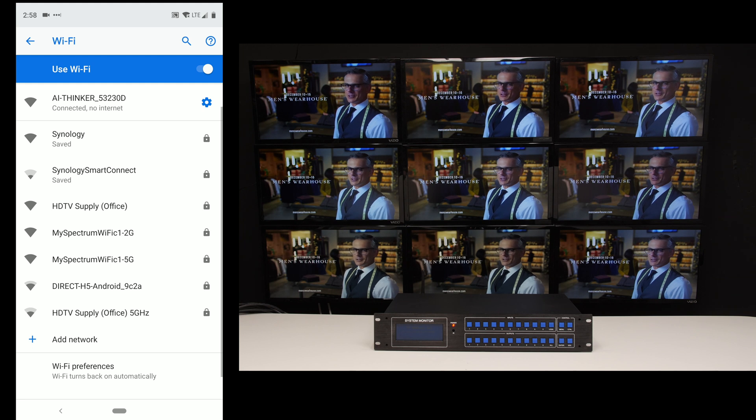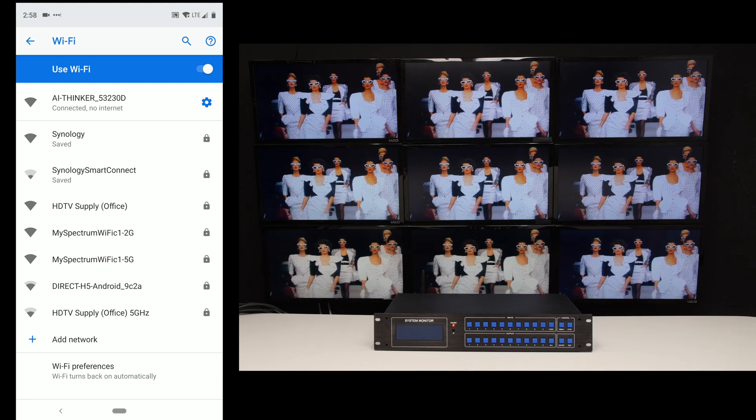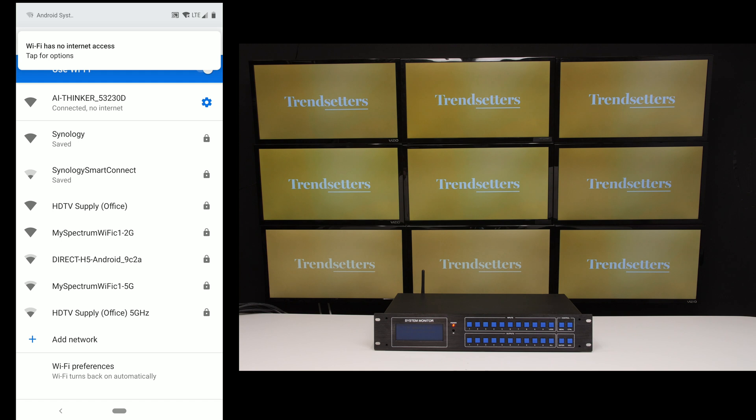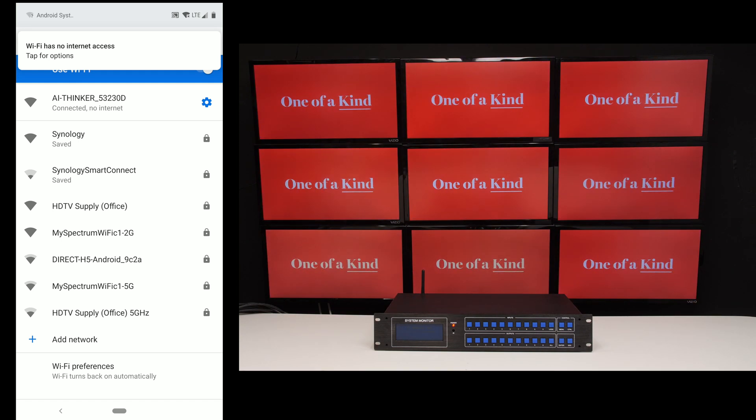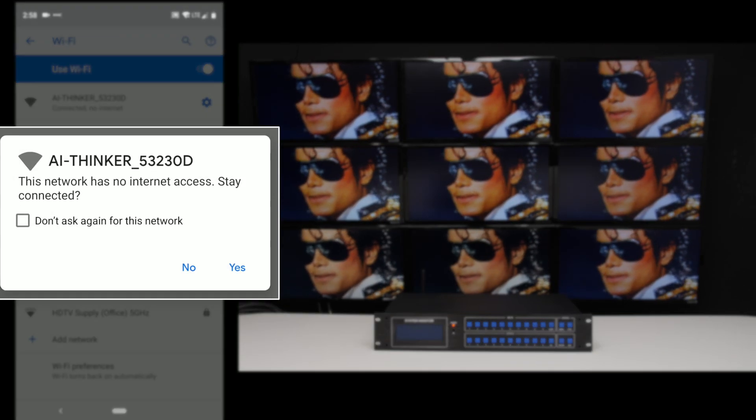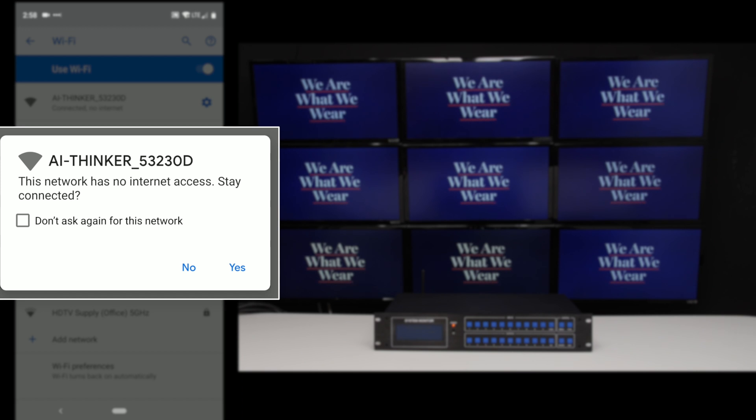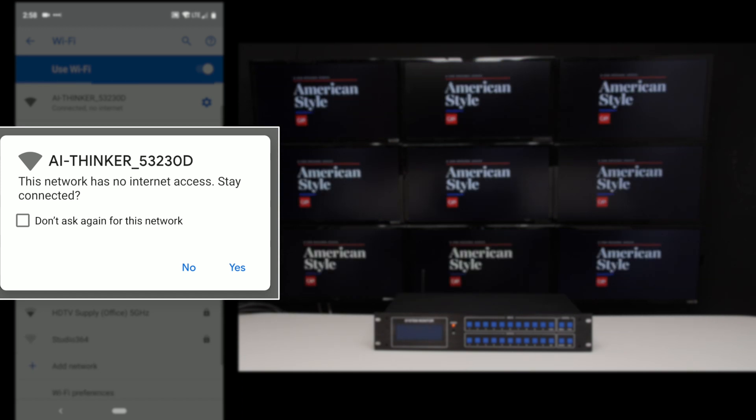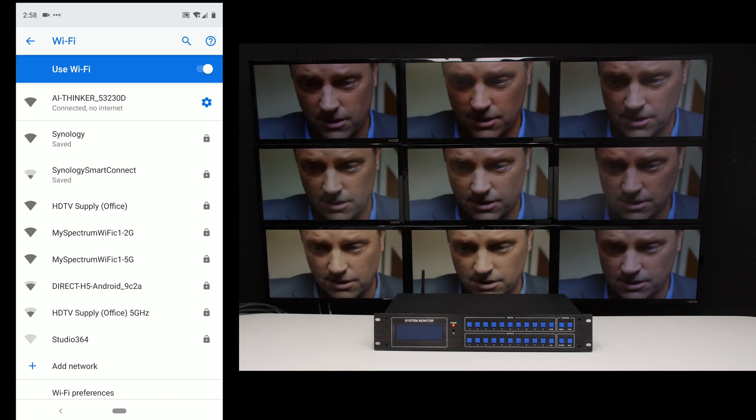Now the main thing that needs to be done here is I need to press tap for options and it says this network has no internet access stay connected. You need to say yes to this part.